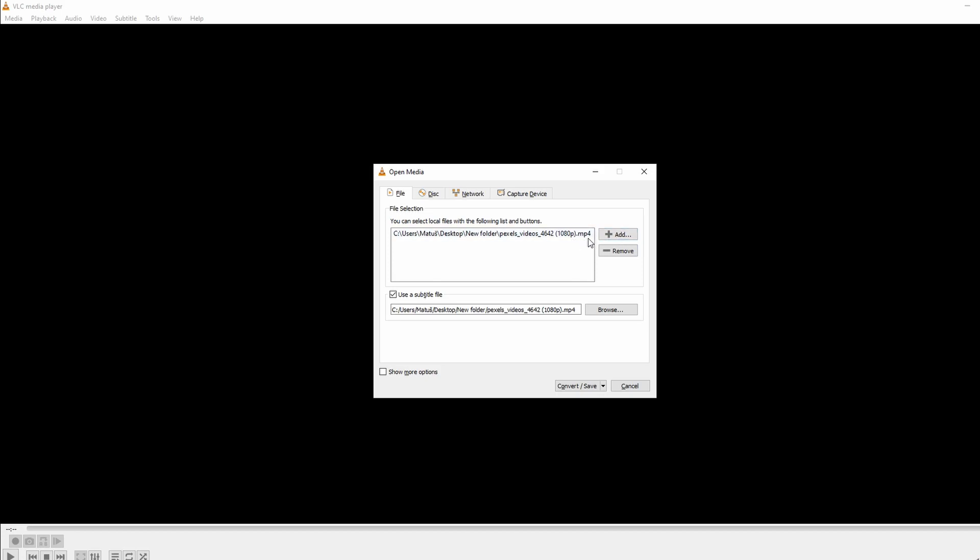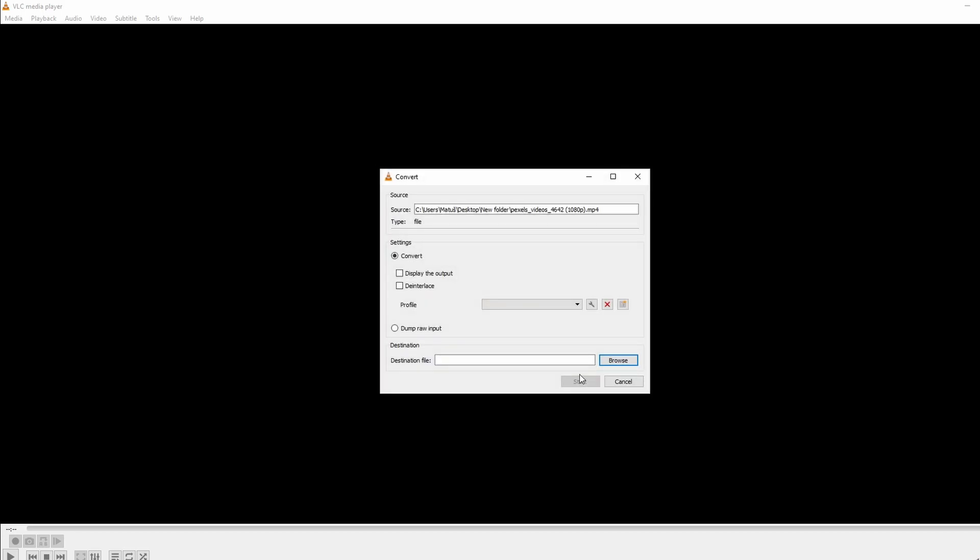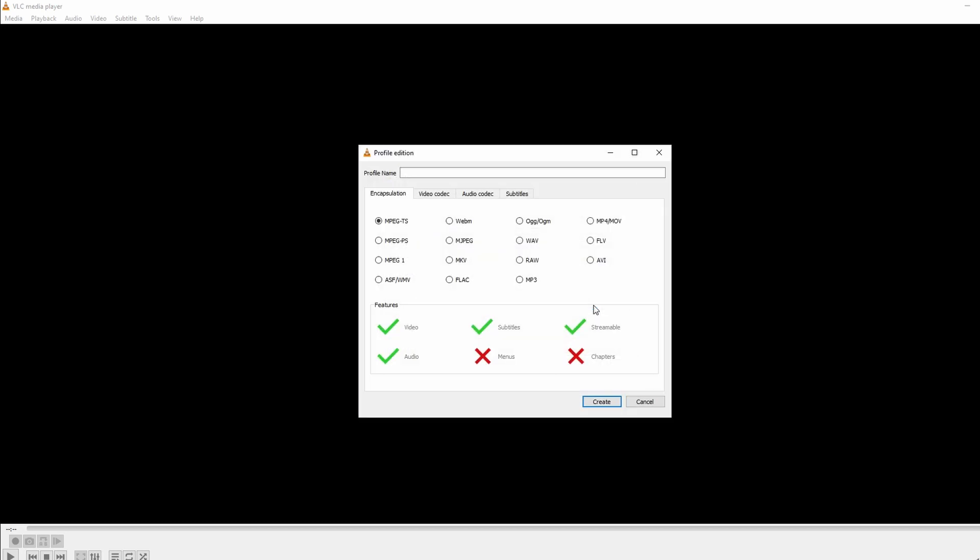Click on the Convert Save button at the bottom. Click on the wrench icon next to Profile drop-down. From the Profile drop-down, choose Video AVI and then click Save.